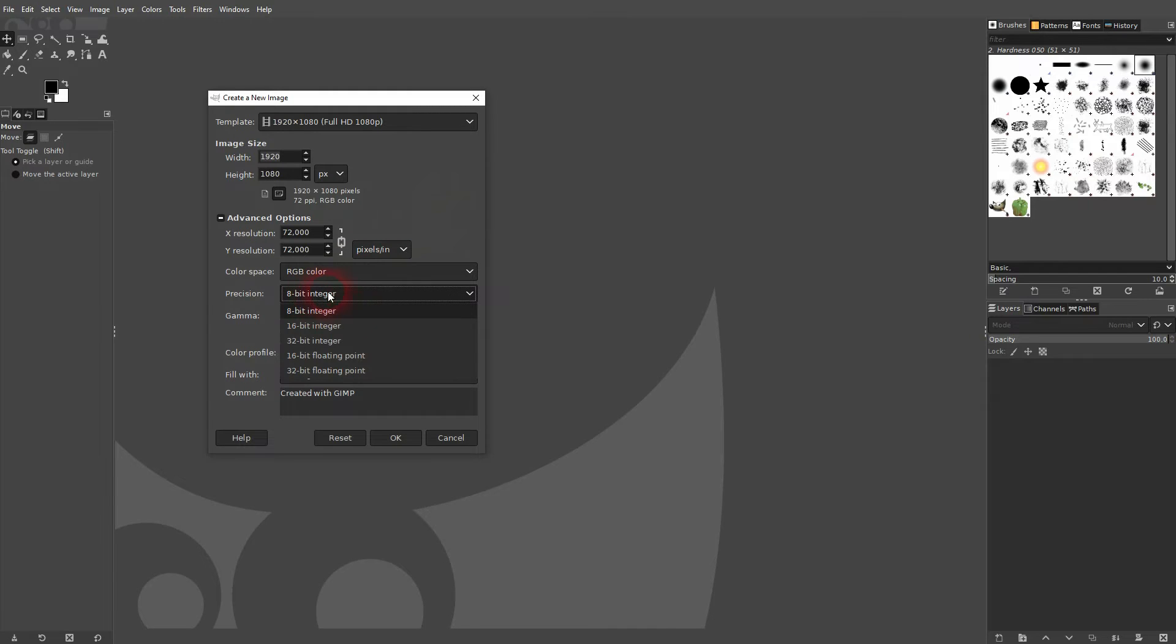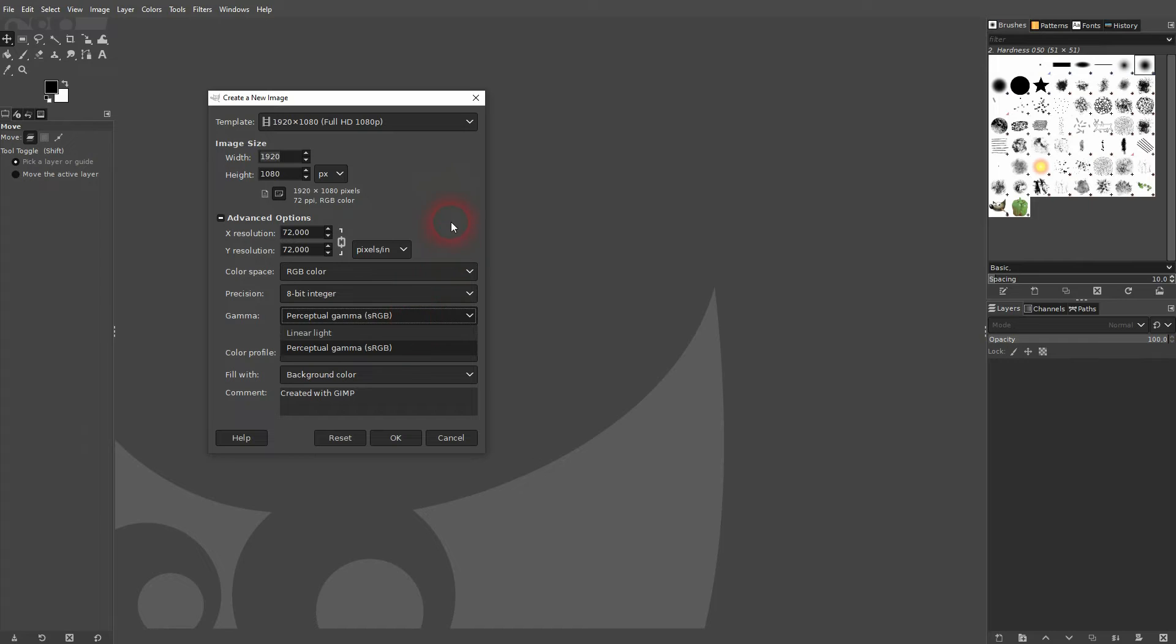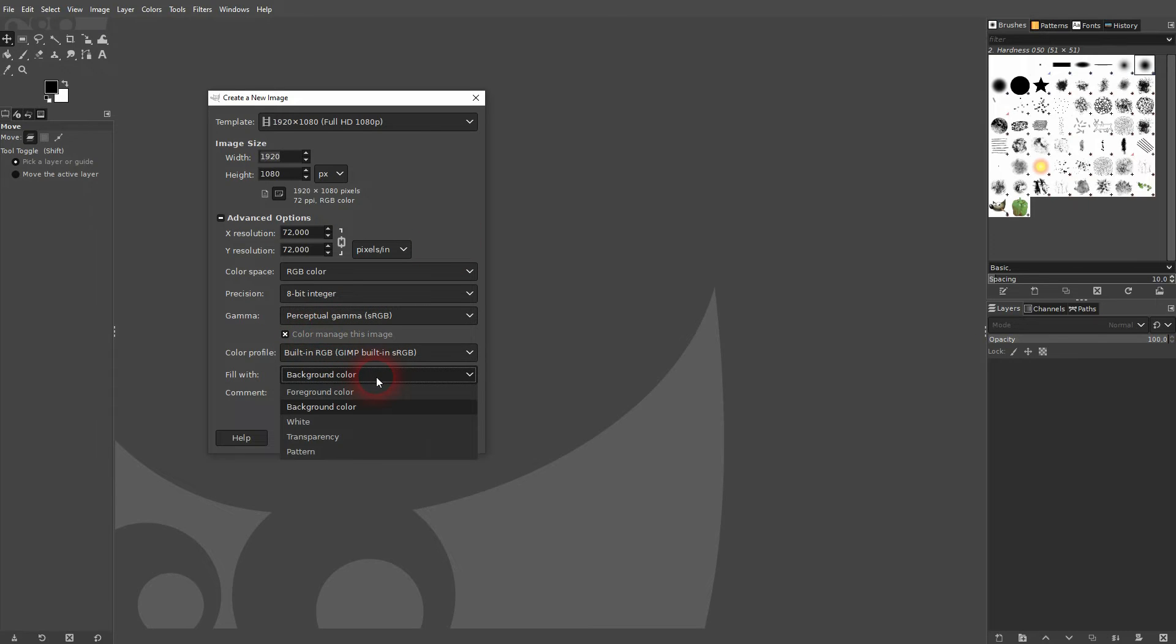What you may want to adjust is fill width. For example, right now my foreground color is black, so I could pick that.